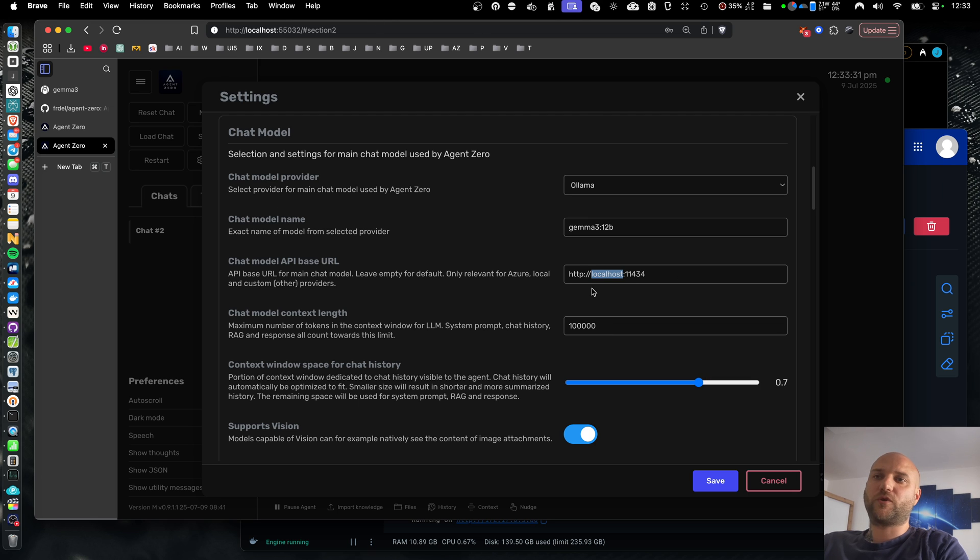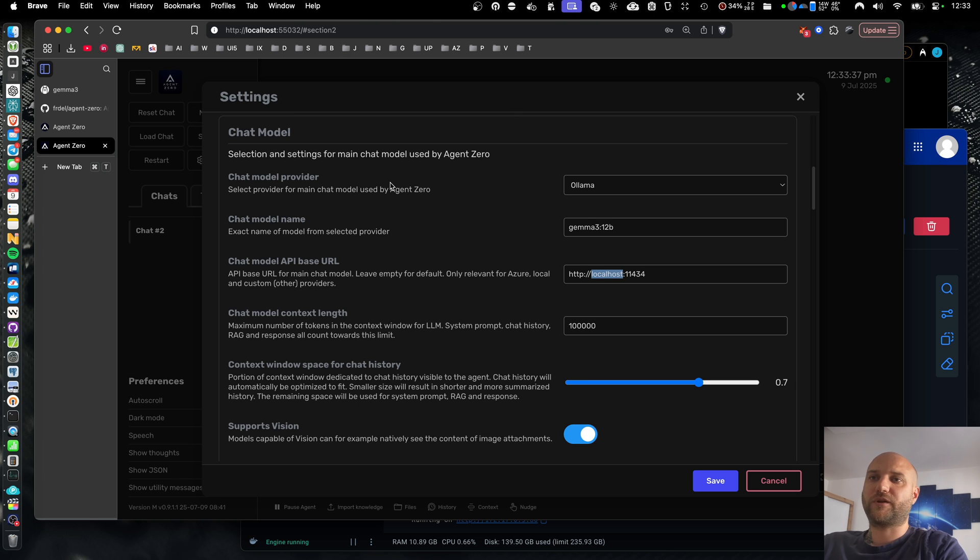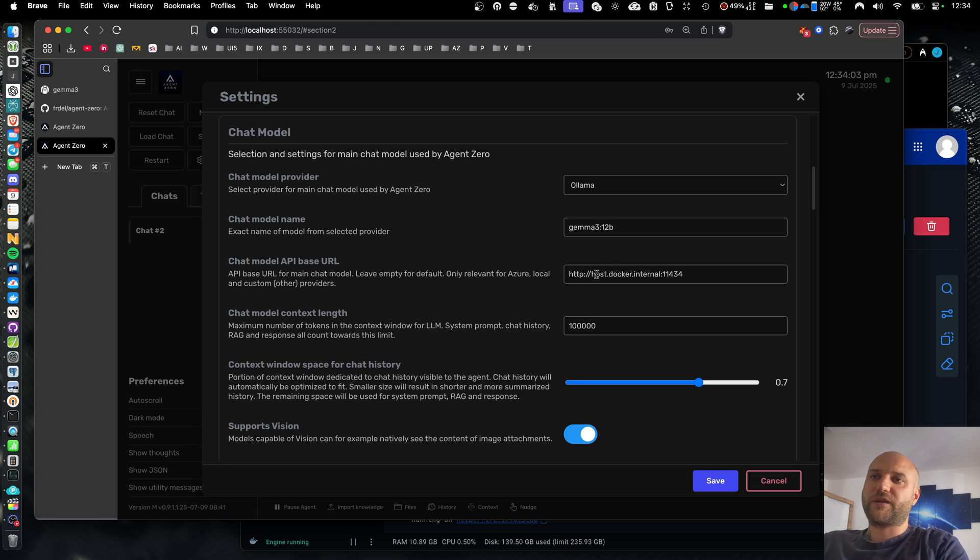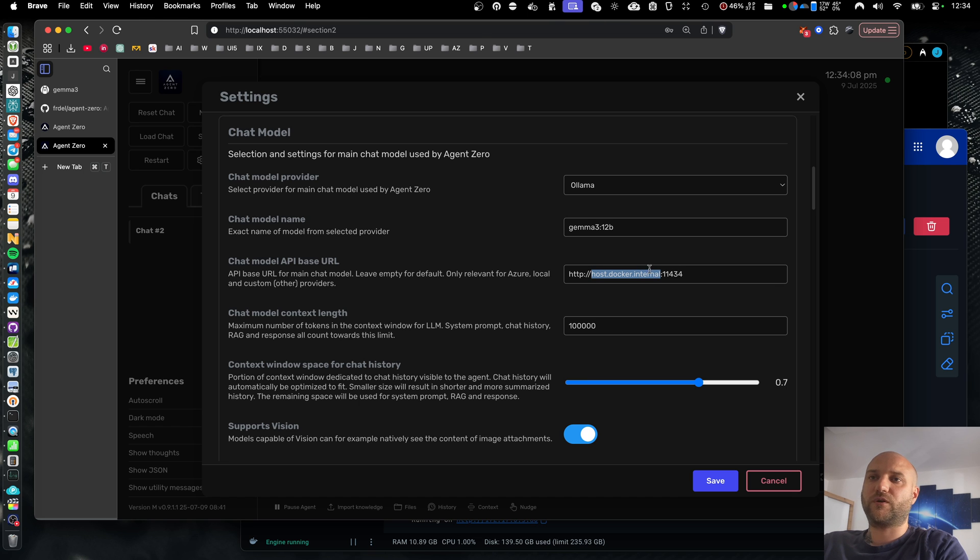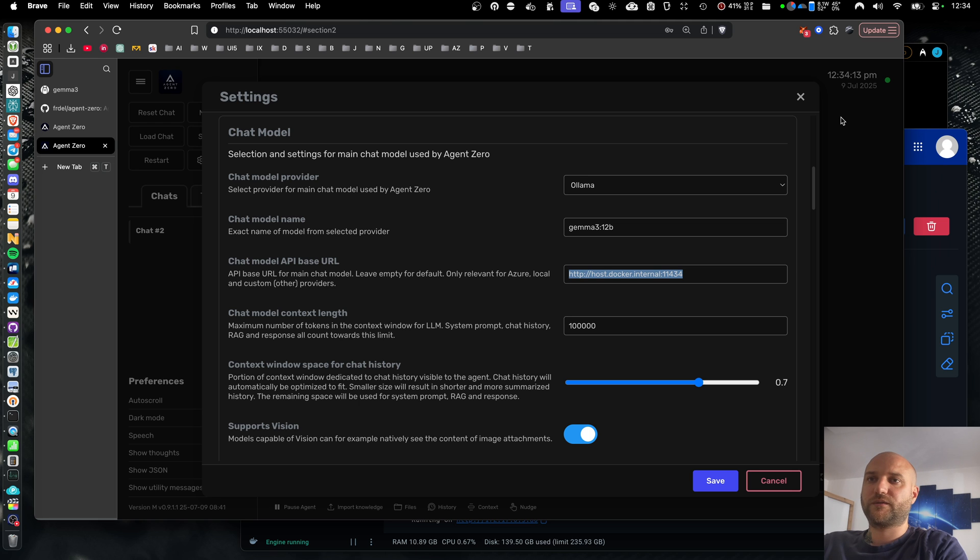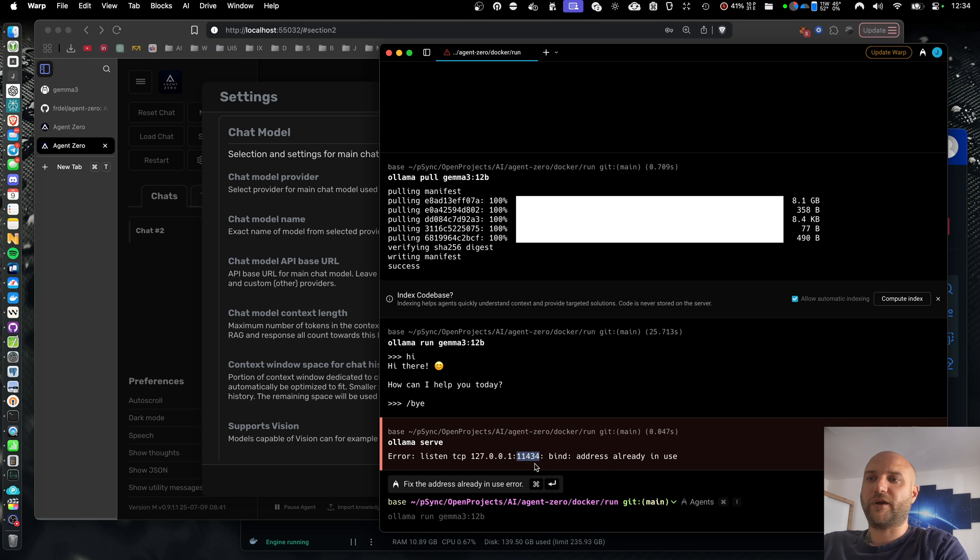So I have two options here. I can either expose my host machine on my local network so that Docker desktop would be able to access it. Or I can use a little trick that Docker desktop allows me to do. And that is using host.docker.internal. This URL points to the host of the Docker container, which is my MacBook. So on this URL, I can connect to my Olama API if the port is correct.